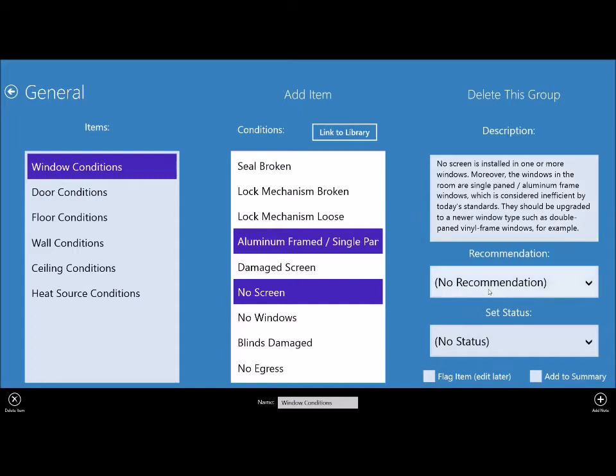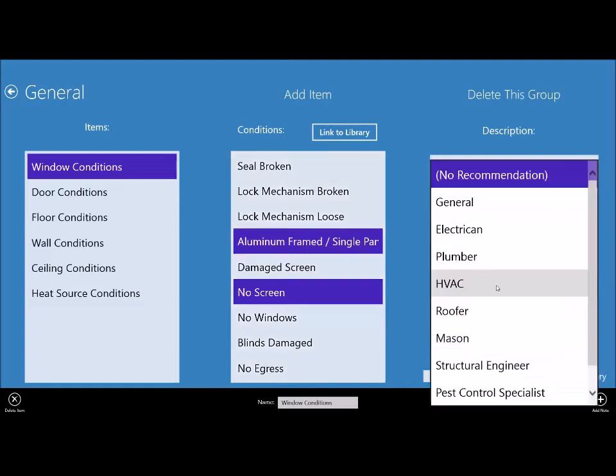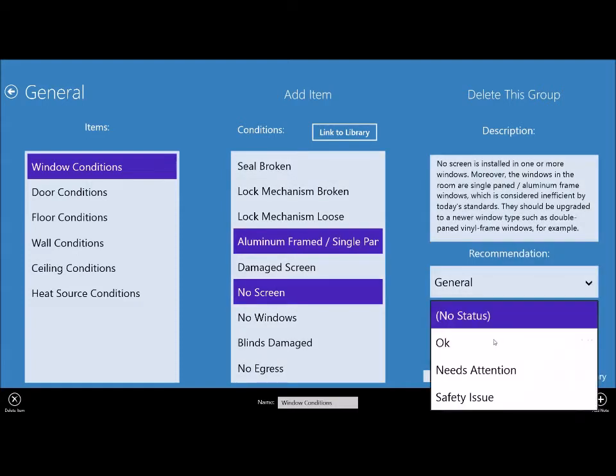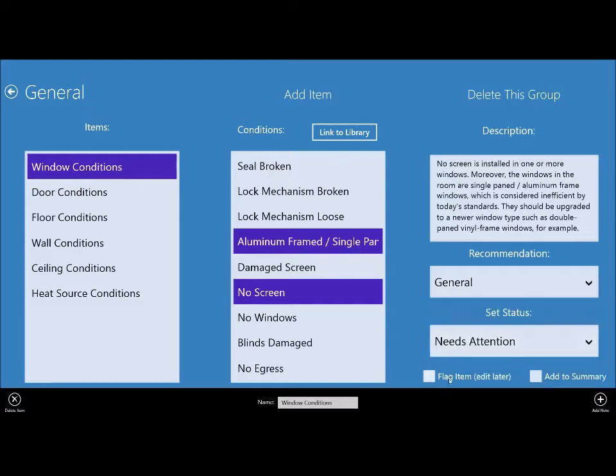Then you can set a recommendation. We would want to put general contractor. We could put this as needs attention for a status. And if you wanted to add that to the summary, which we can do, you would click that right there. This is really the beauty of RoomToRoom.